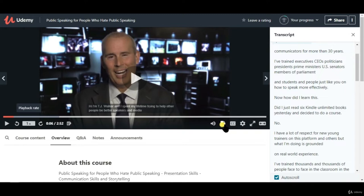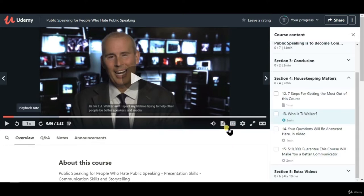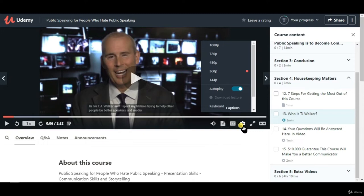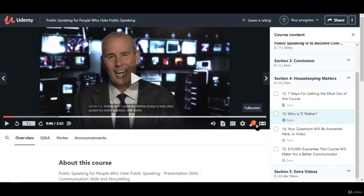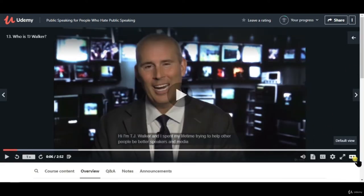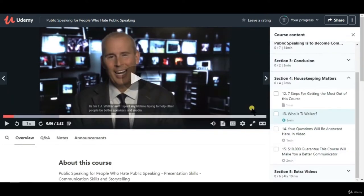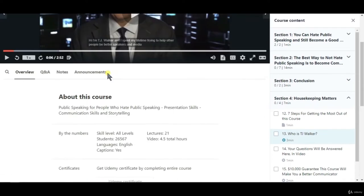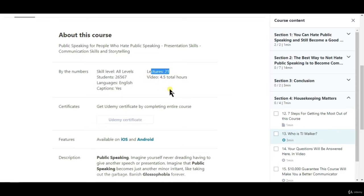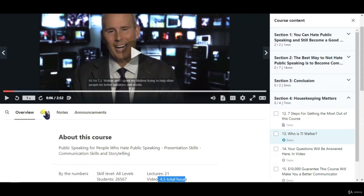There is a transcript offered by the speaker and captions generated by Udemy. You can change the font size of the caption and background opacity. You can also change the video quality, go to full screen, or expand the video. Below the video, we have information about the course — how many students, how many lectures, and the total duration.